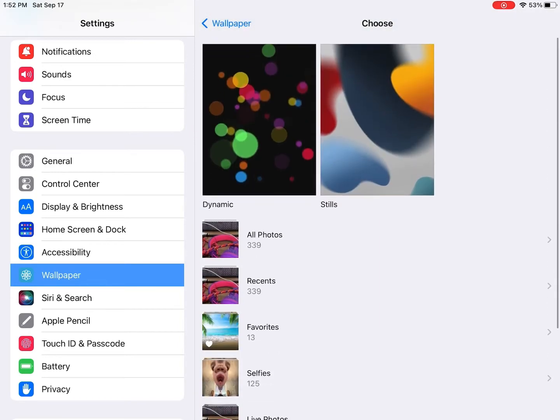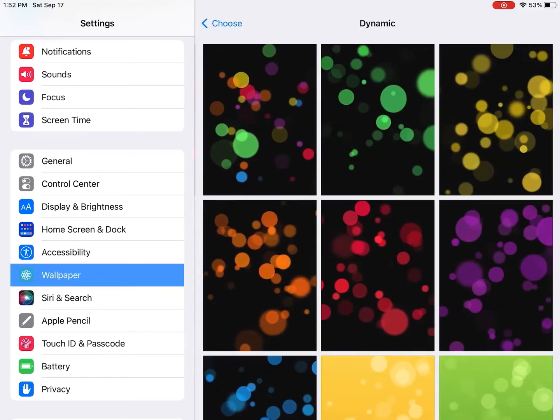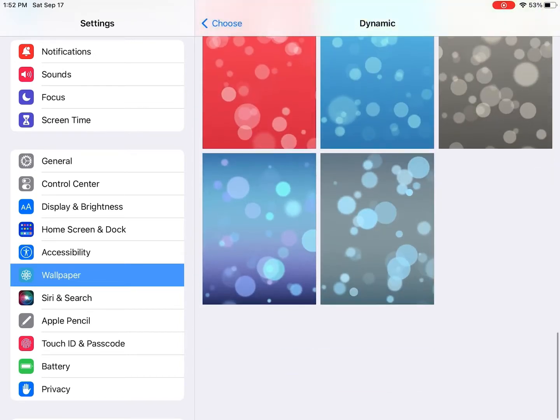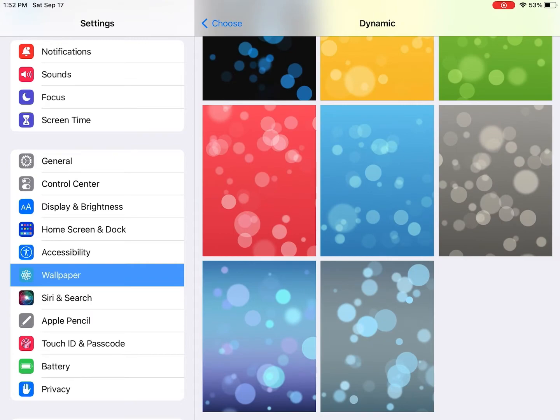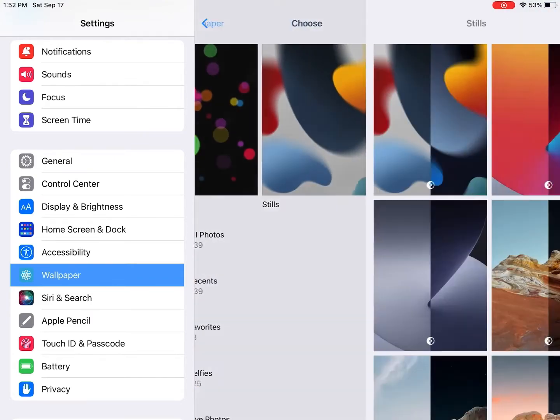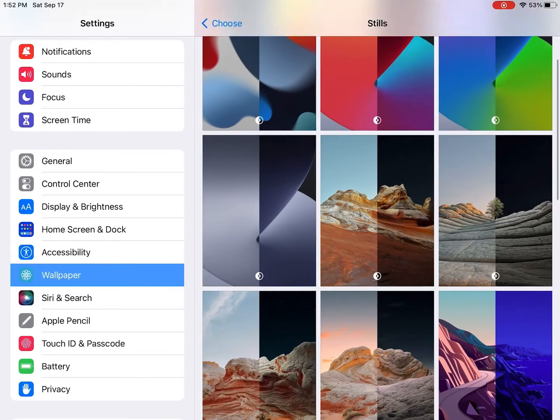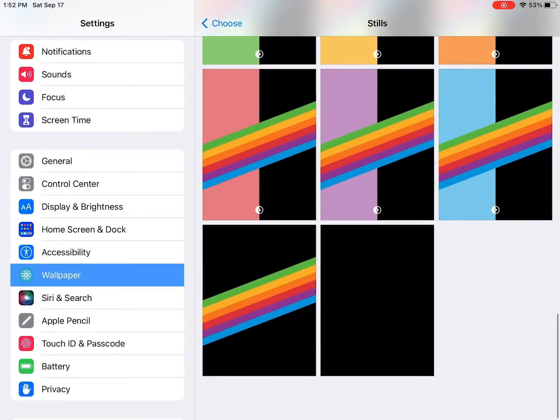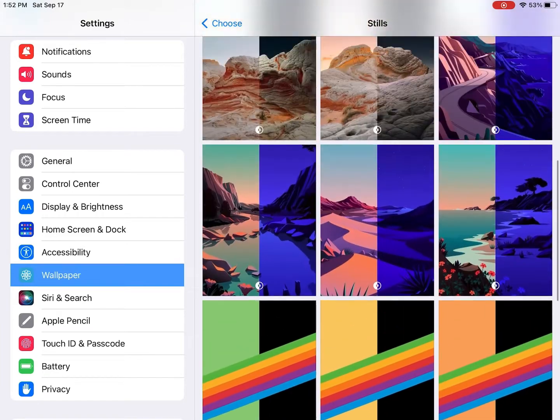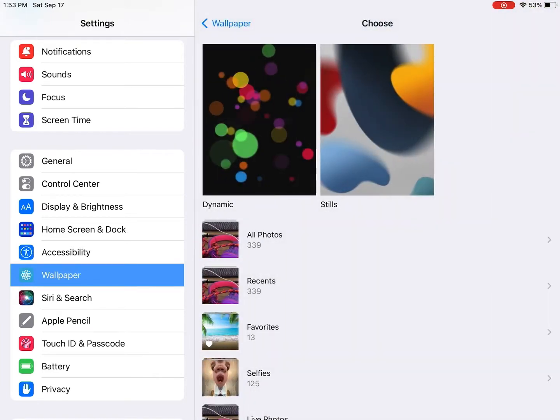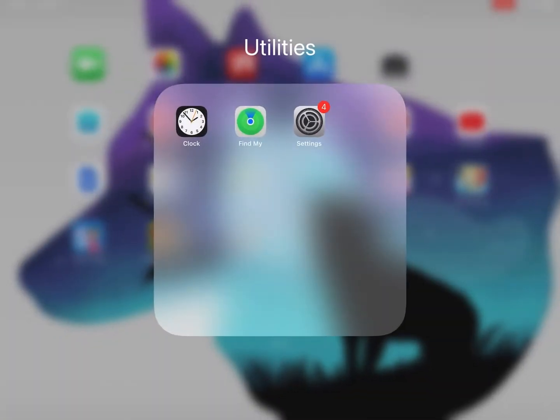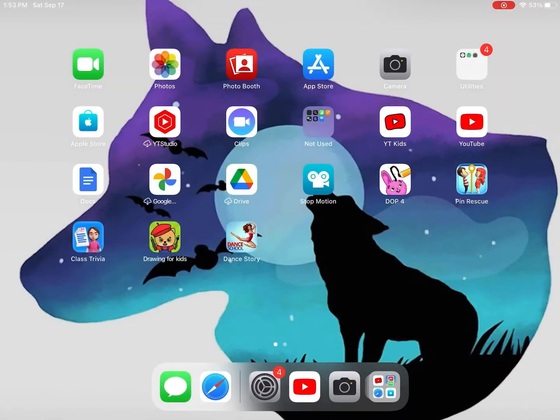Then you can choose one of these. You can select this one, or go to another one like that. There's a whole bunch of wallpapers to choose from.